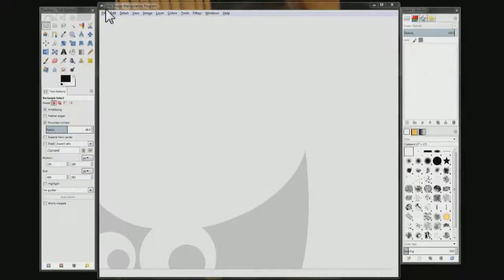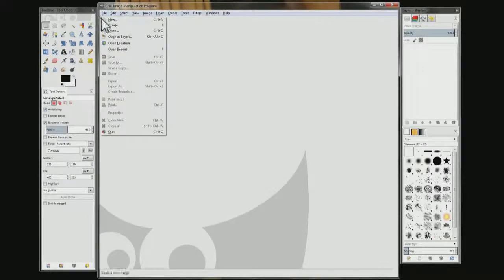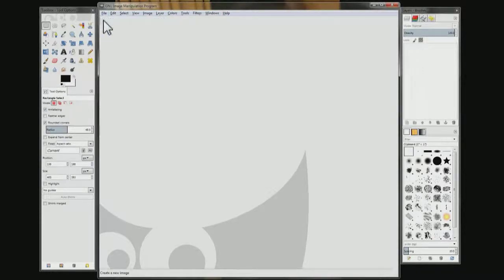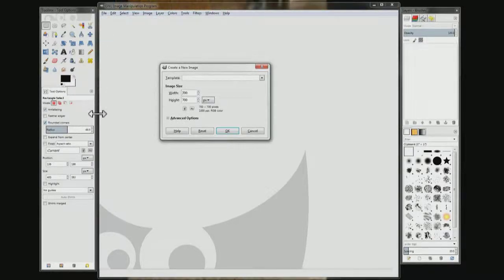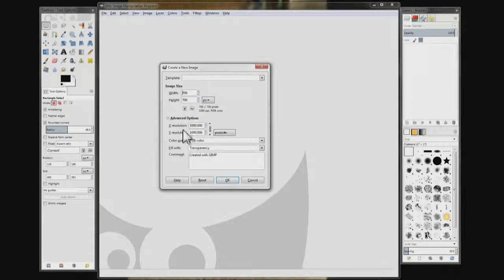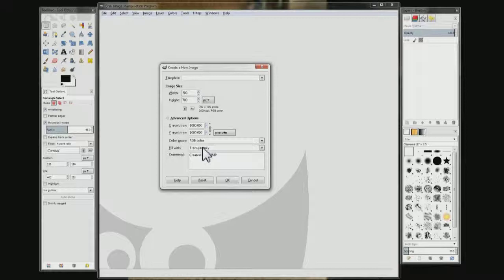Come up here and choose File, click New. Choose pixels right here, px. Make it 700 by 700. Choose Advanced Options, come down here and choose transparency. Then click OK.